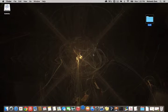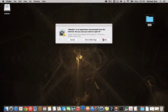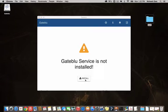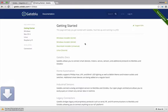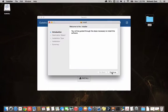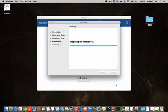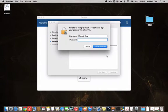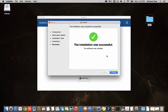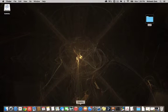When you open it for the first time it'll ask you to install the GateBlue service. We're going to install this service now. Just follow through the steps, enter your admin password, and install the software. After that finishes, you're going to launch GateBlue again.